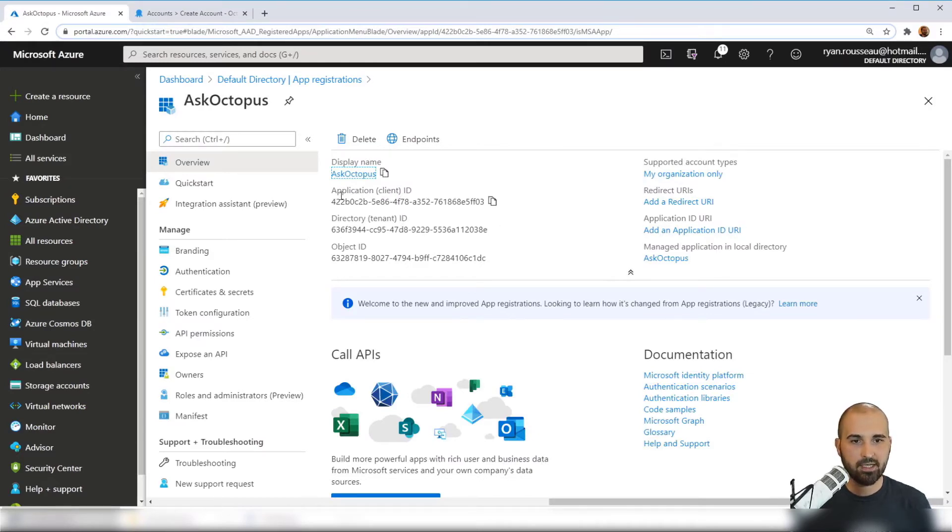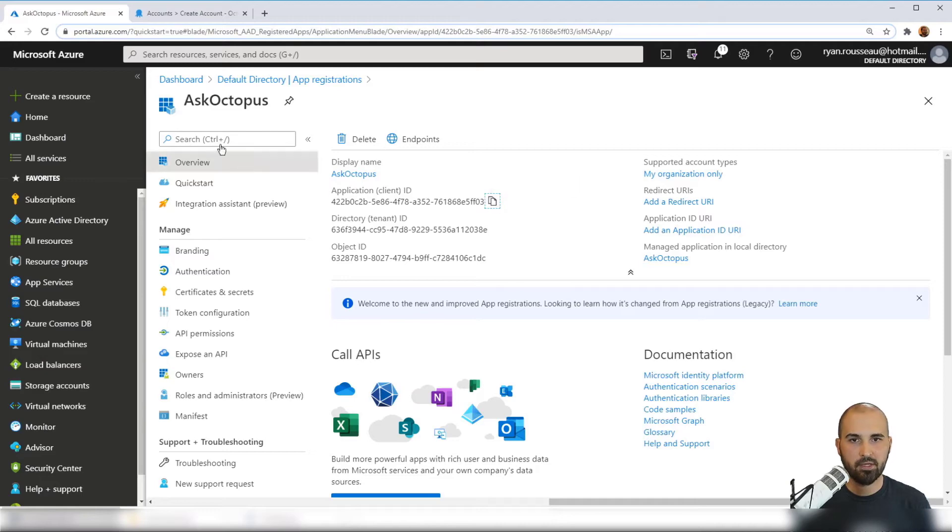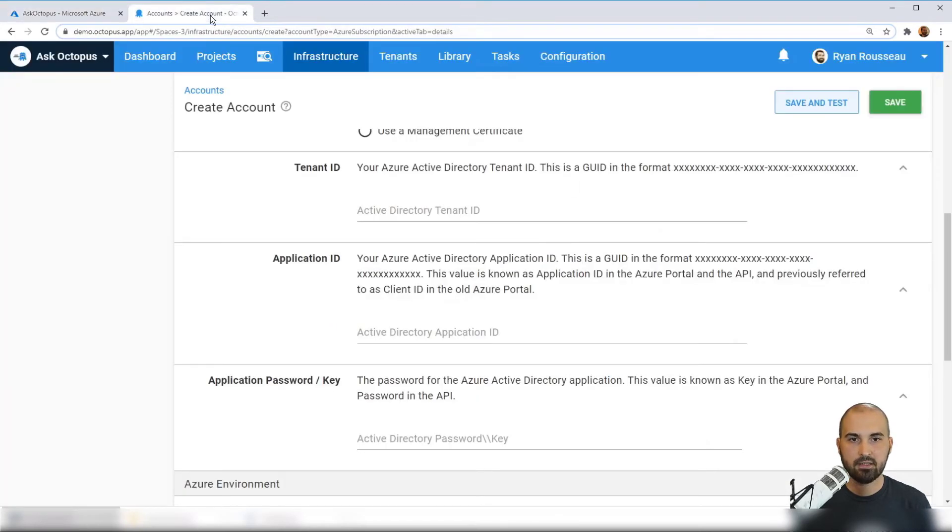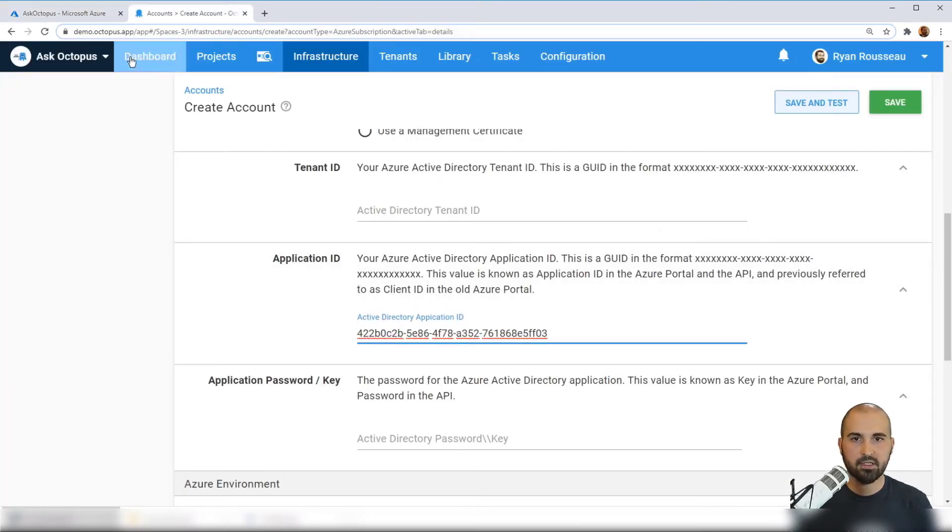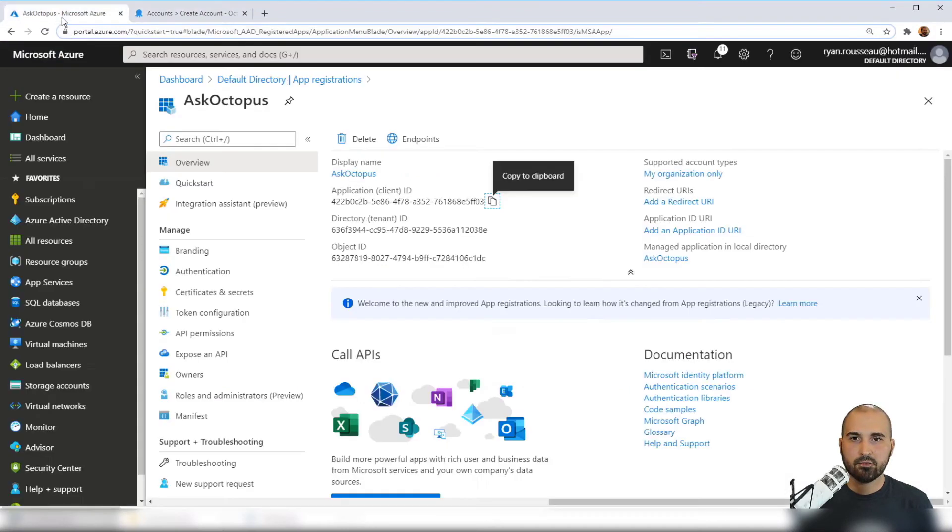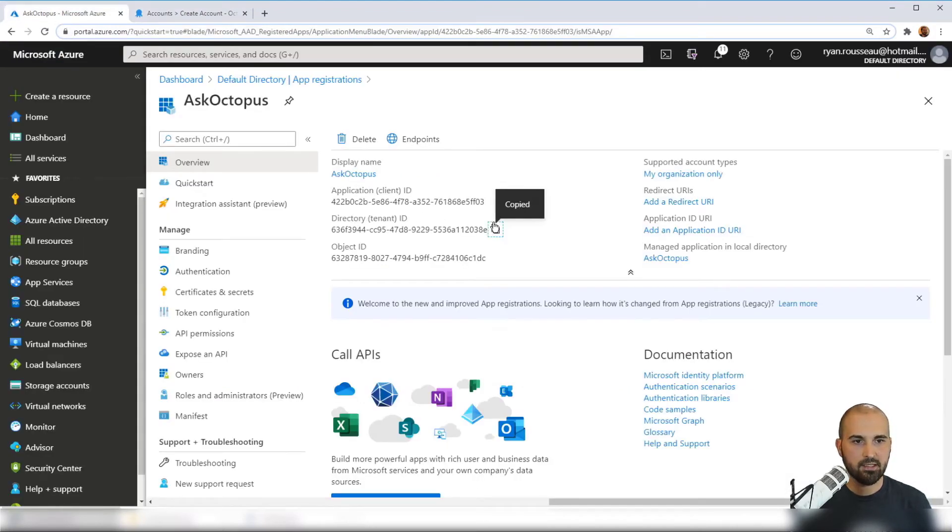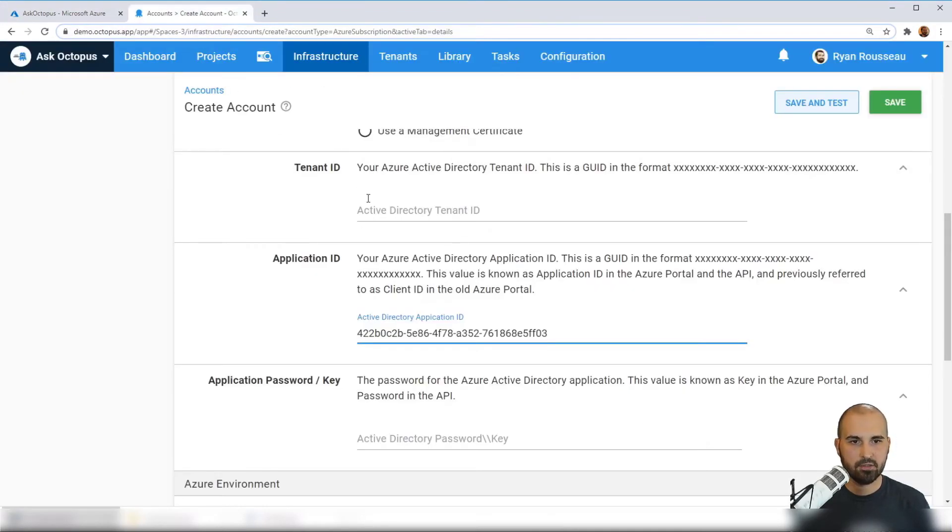So the client ID is the application ID. We'll copy that and that goes in the application ID field. We'll go back and get the directory or tenant ID, and that is going to go into this tenant ID field.